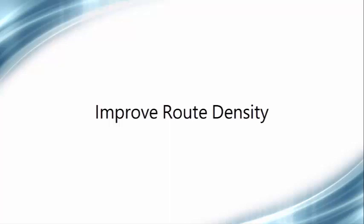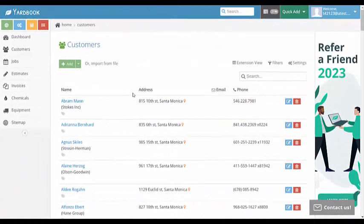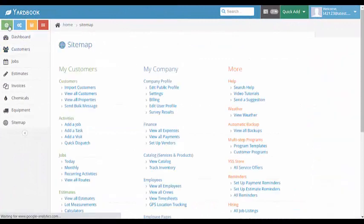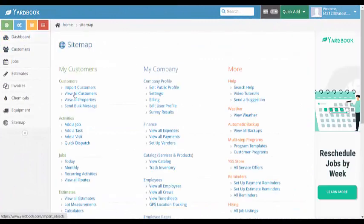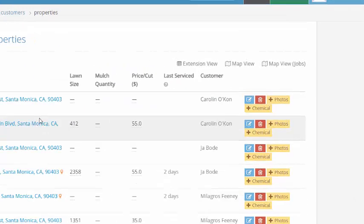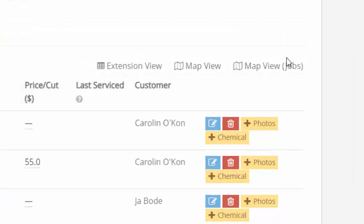Here's how to use this feature. First, navigate to the job based map view by clicking on site map, then view all properties, and finally job based map view.